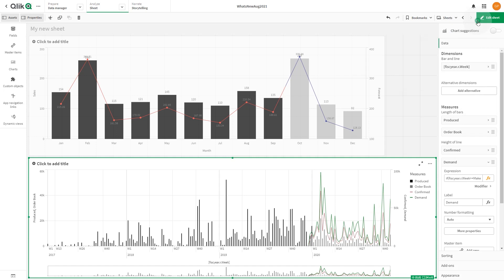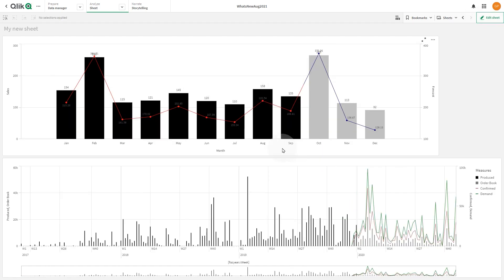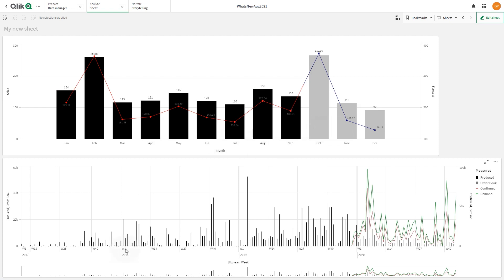And here you have the final result. The first combo chart has individual measures colored by expressions, and the second one has individual measures colored by single colors.